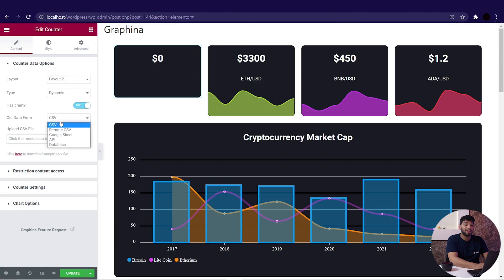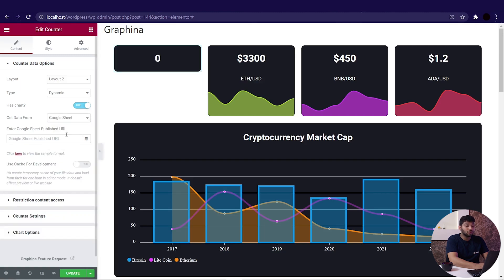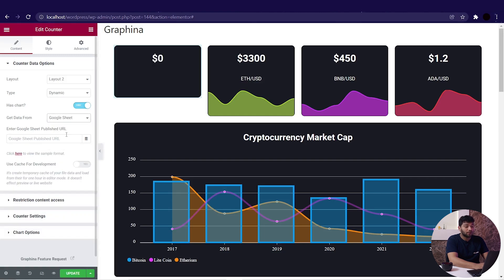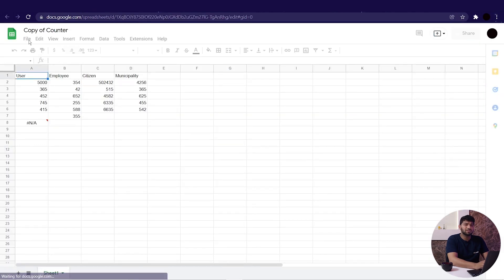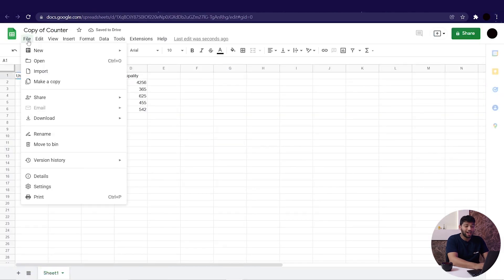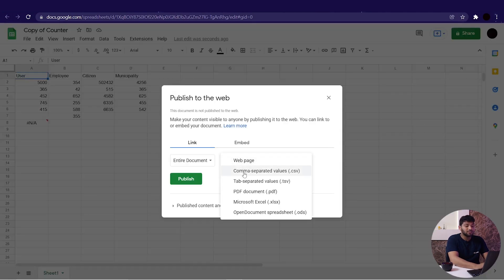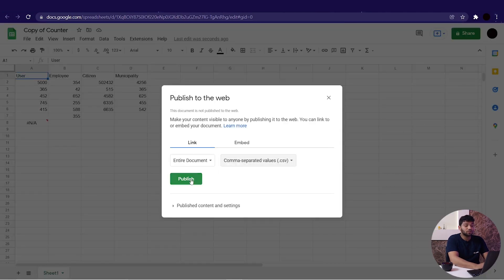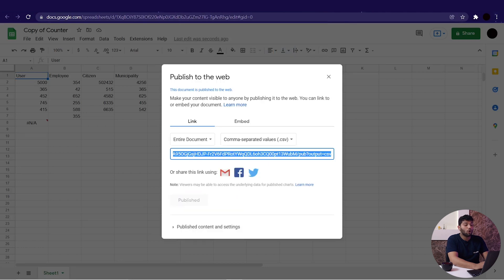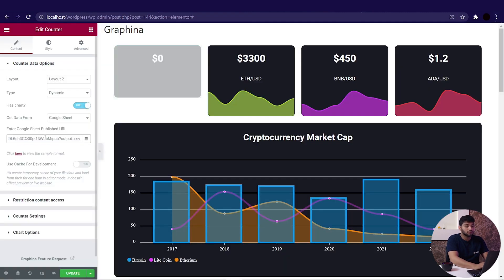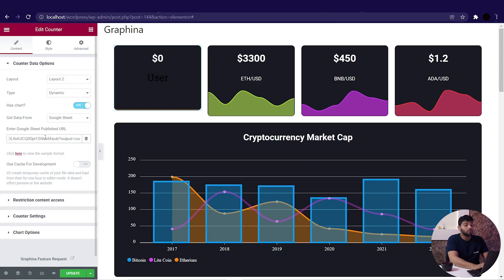For the dynamic data option 'Get Data From,' select Google Sheets. I have already made a Google Sheet, so I'll go to File, then Share, then select 'Publish to the Web.' Change the format to CSV in the dropdown, then copy this link and paste it into that box. You can now see the changes in the counter — the data from Google Sheets is displayed.